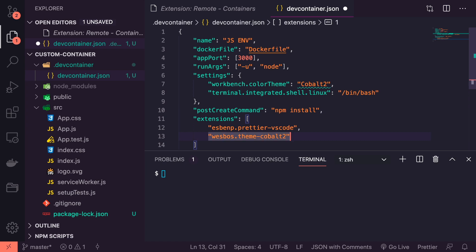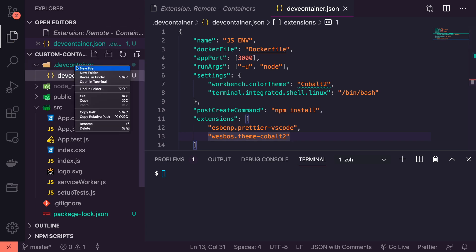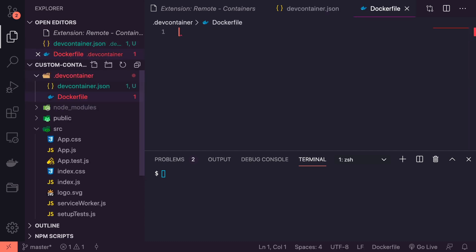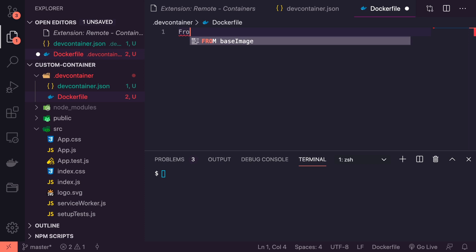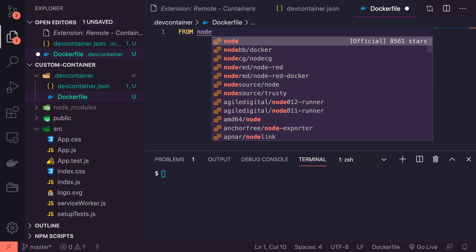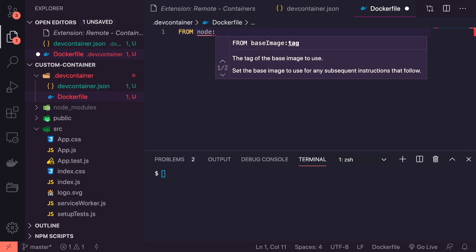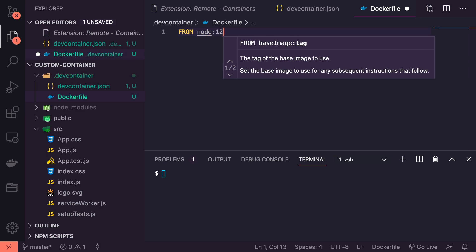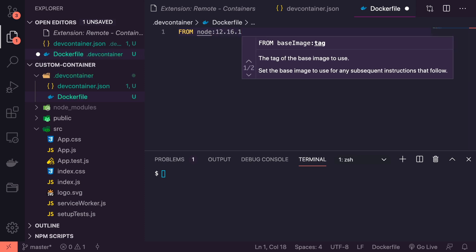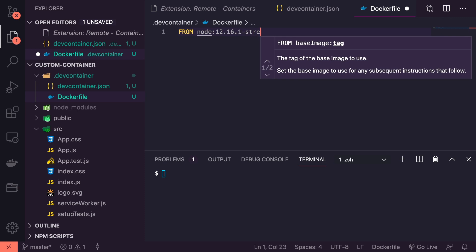That should be everything we need in this file. Now let's create our Dockerfile. Let's create a new file: Dockerfile. It has to be Dockerfile because we named it here as Dockerfile. Inside the Docker file we're going to pick our version of Node that we want, and I'm going to pick the most latest stable version at the time of recording which is 12.16.1-stretch.